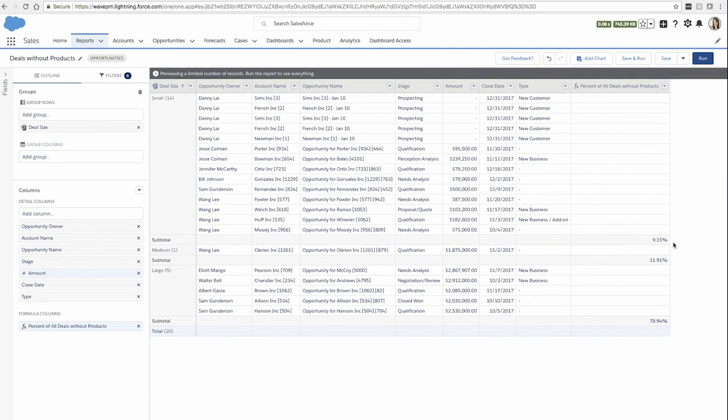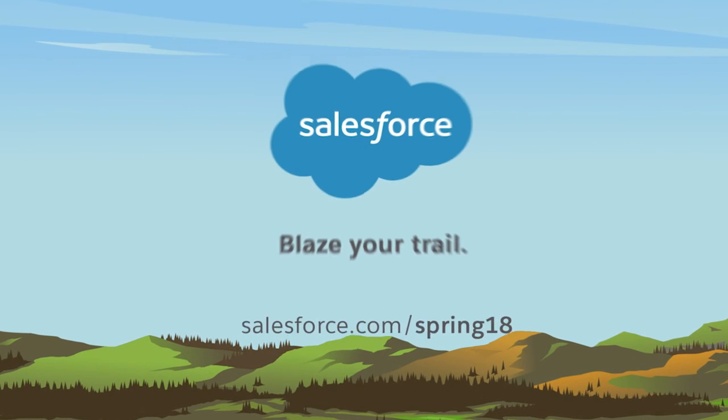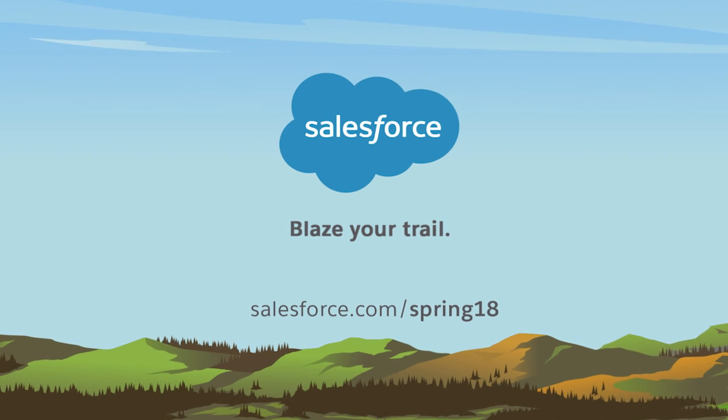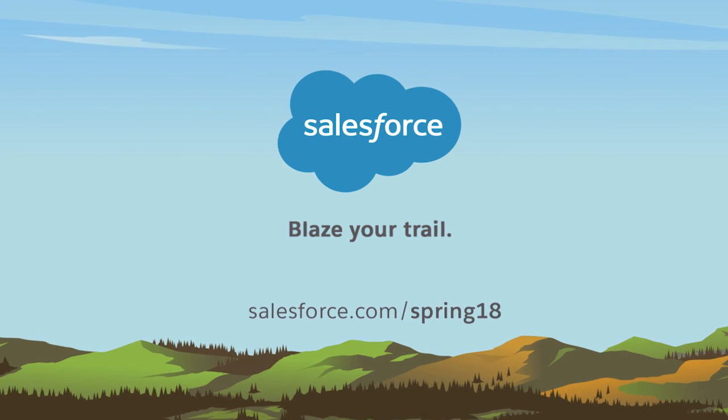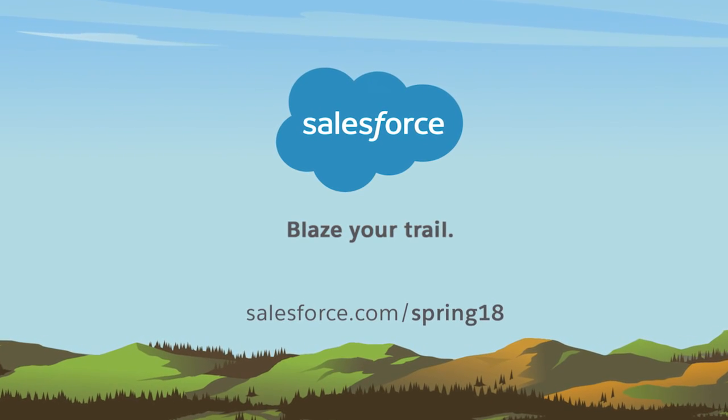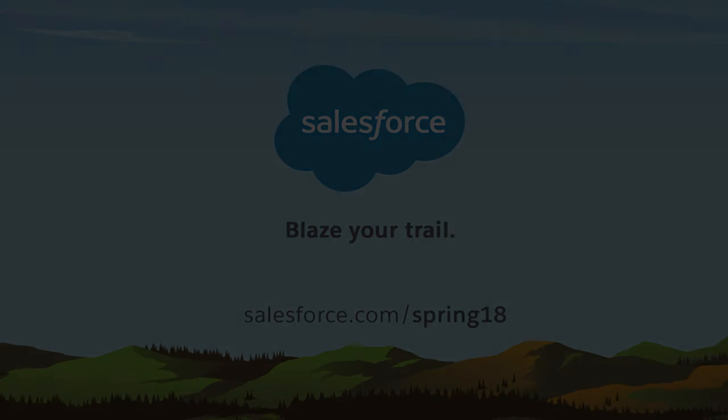And now I can see that the small deals comprise 9% of all my deals without products.